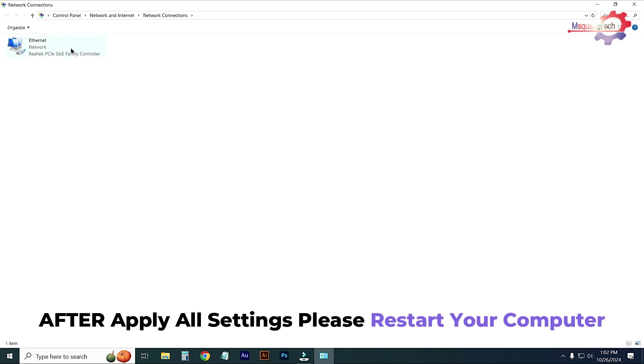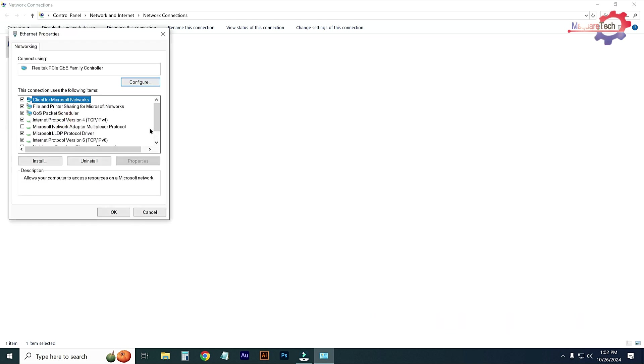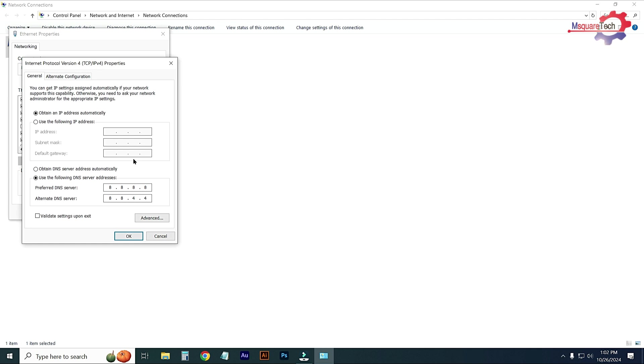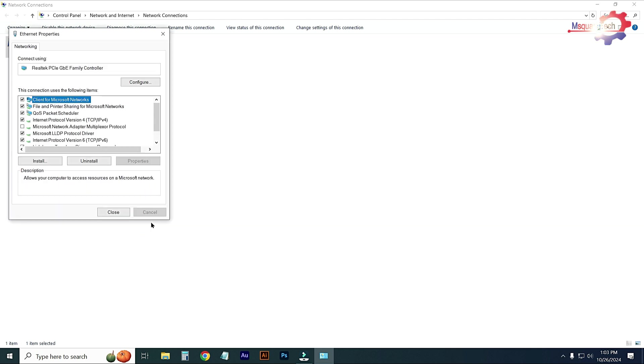Just click on it with the right button and go to properties. Select TCP/IP version 4 and go to properties. From this option, use the following DNS server address: 8.8.8.8, and alternate DNS server 8.8.4.4. It is Google Open DNS and faster DNS. Just set it and press OK.